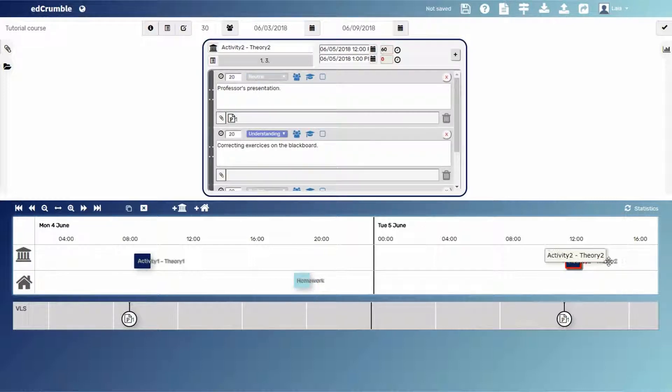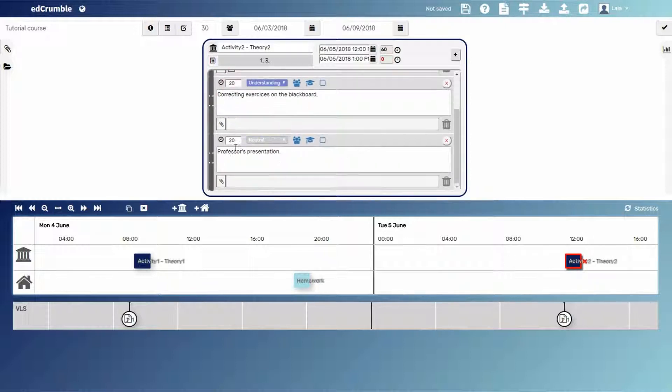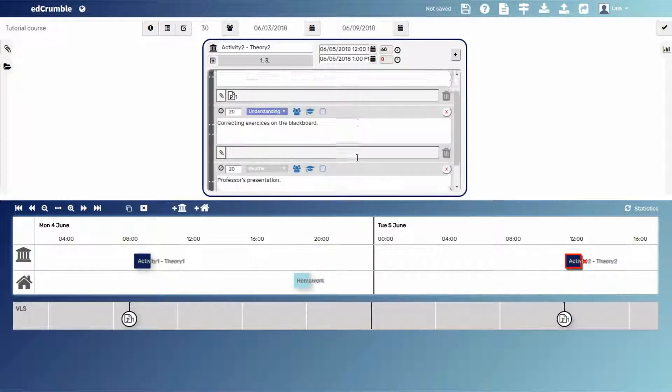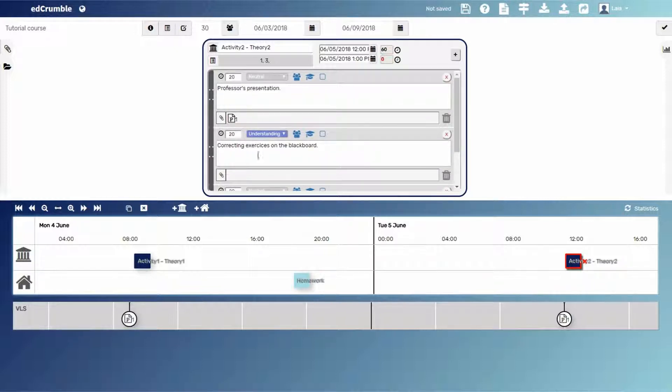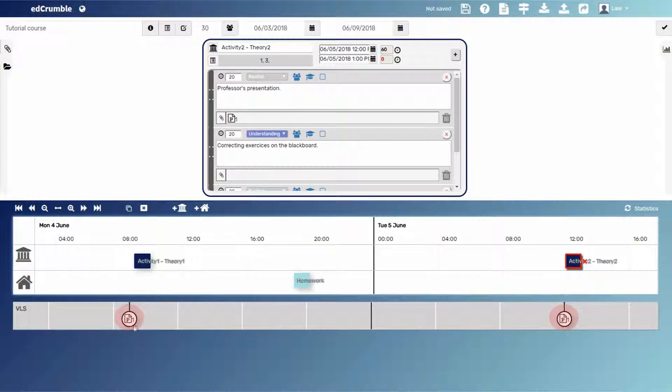Finally, the next day, students come back to class, where the first and last 20 minutes professor does a presentation. Whereas in between, all class corrects the homework on the board with the help of the teacher. Note that in the two in-class activities, the teacher uses the same PowerPoint as a resource.